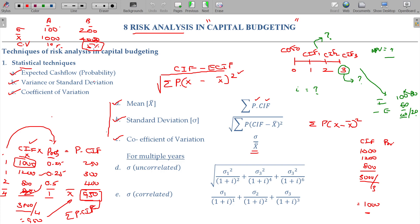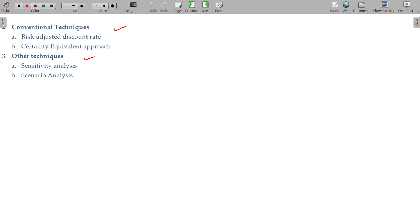The second technique is the Risk Adjusted Discount Rate (RADR). If three projects — A, B, C — have different risk levels, for example A is riskier at a discount rate of 10%, B is less risky at 10%, and C is least risky at 6%, then higher risk means we discount at a higher rate, giving a lower NPV. Even if that lower NPV is still positive, the project is profitable. We assign different rates according to riskiness, apply those rates, compute the NPV, and decide which among the projects is best — that is the risk adjusted discount rate approach.